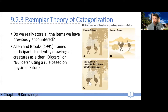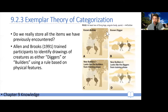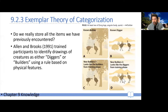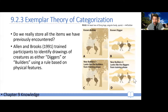But then some of the builders would be very different physically from the builders seen during training. These animals have long legs and spots, so they clearly qualify as builders by the rule. However, physically they look much more similar to the diggers. The question is: how often will participants mistake these for being diggers?